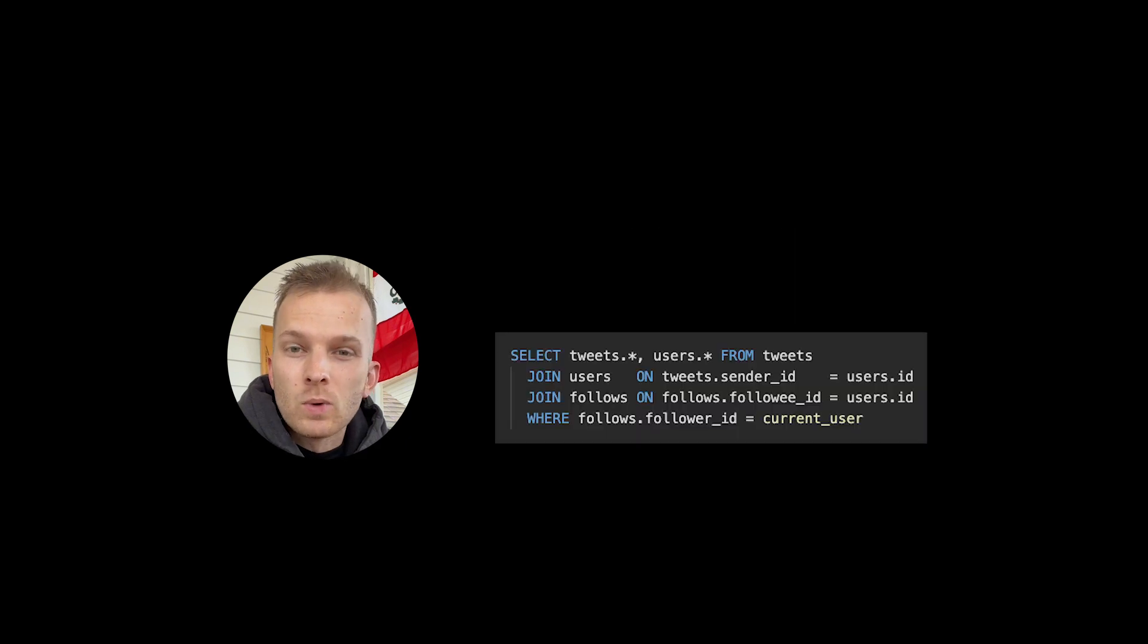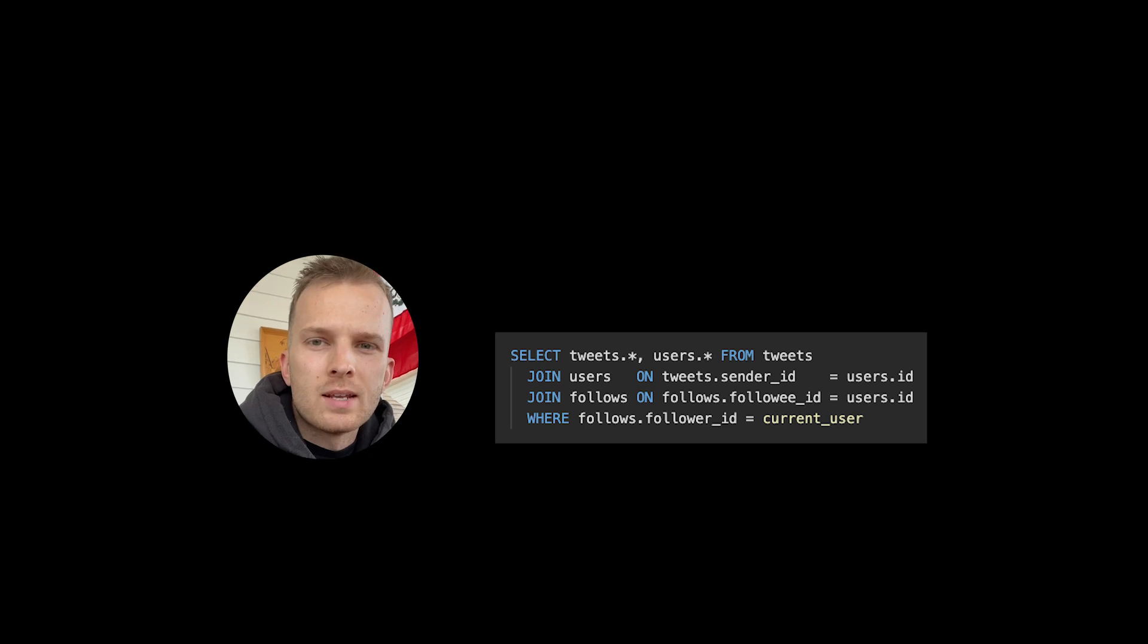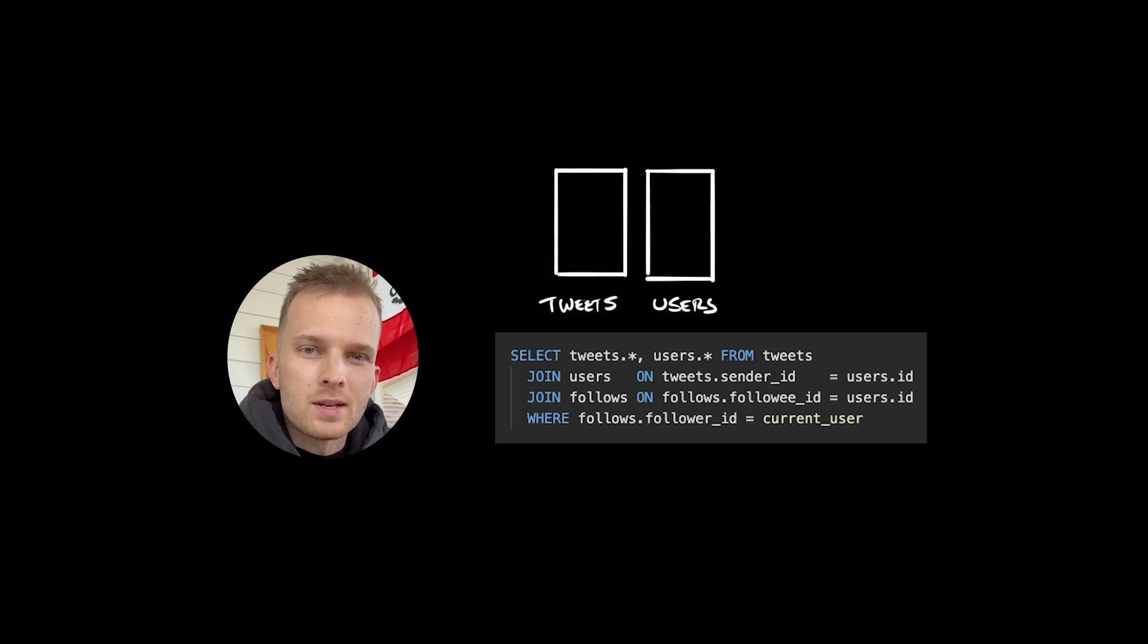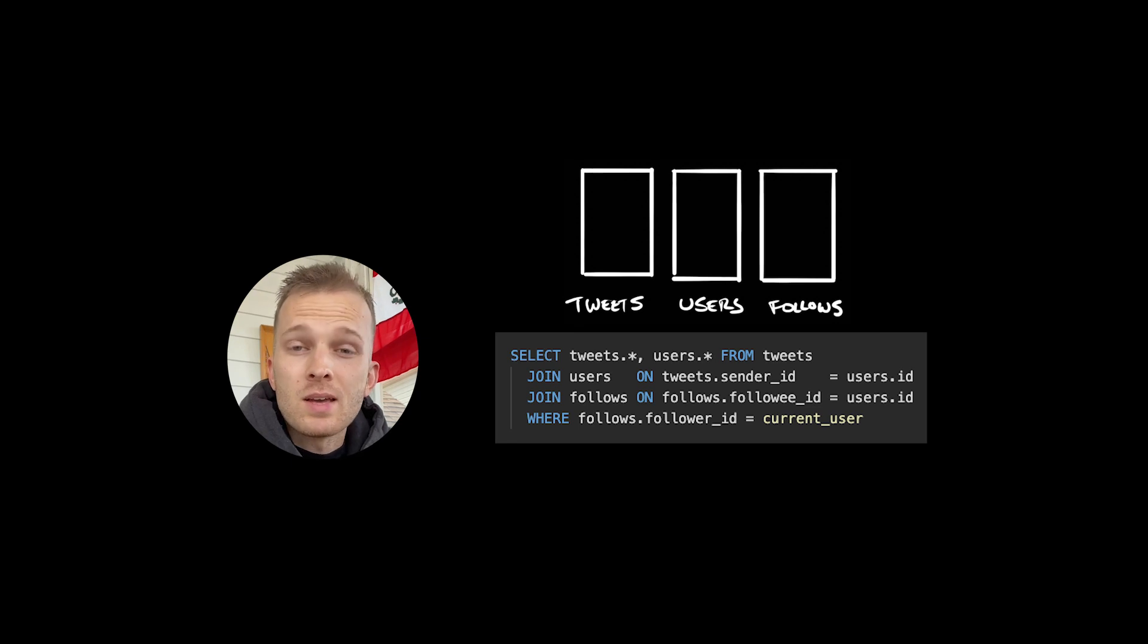For a relational database, we could write the query something like this. This SQL query retrieves data from two tables, tweets and users, based on a condition involving a third table follows. Let's break down the query step by step.